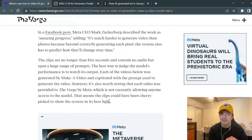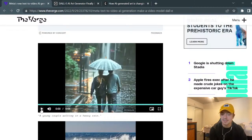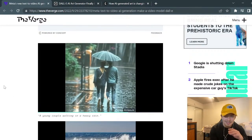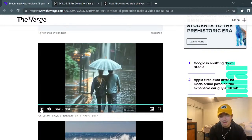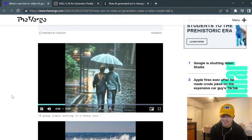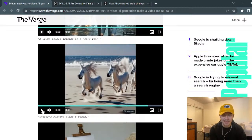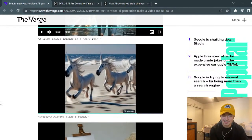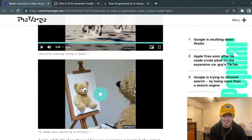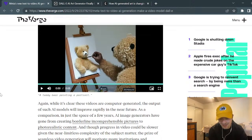Here's another prompt: 'a young couple walking in heavy rain.' You can see it's kind of spotty and grainy, but if you just saw this you might think it could be real - maybe taken on a crappy camera. There's no audio of course, but it really looks like a young couple walking in heavy rain. Here's another one - unicorns running along a beach - they're running in slow motion, their manes are flowing, kicking up sand. And then the teddy bear painting a portrait again. It looks pretty real, even with some imperfections.